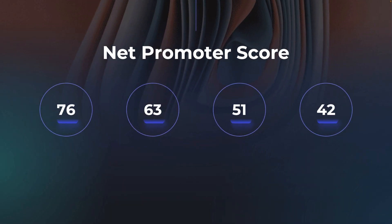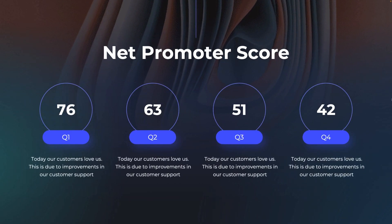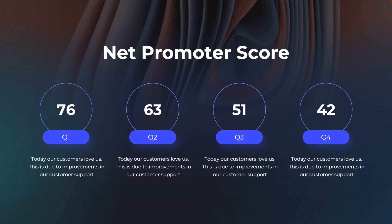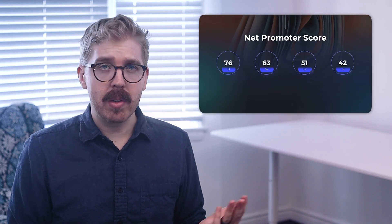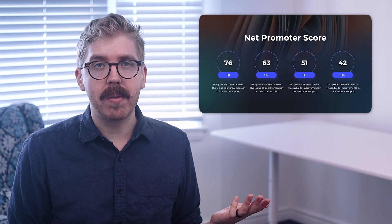Now, net promoter score allows for more quantitative support of the mission vision. Think of it as the quantification of the social proof that's been shown from the quotes.